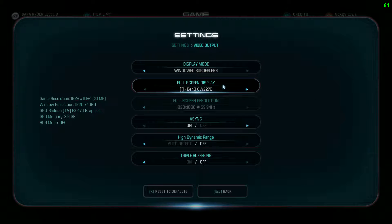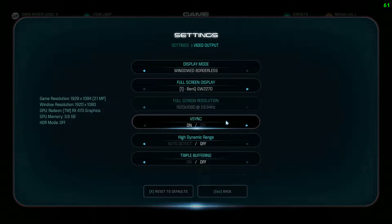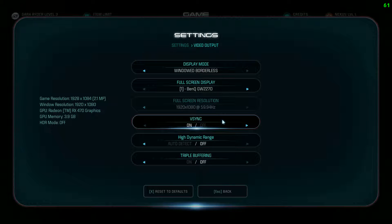Now let's get into things. V-Sync — I only have it on because I'm recording. Without V-Sync, if I start recording with OBS, it stutters like crazy — some weird driver thing. But if you're not recording and not having issues, turn this off. It will give you a huge performance boost. V-Sync in this game is really bad, so turn that thing off.